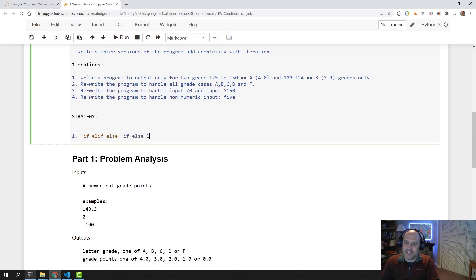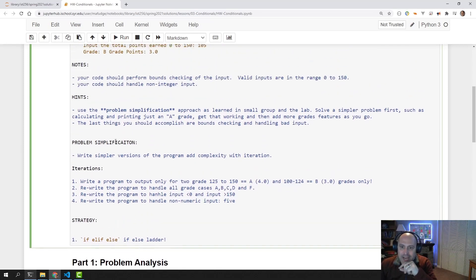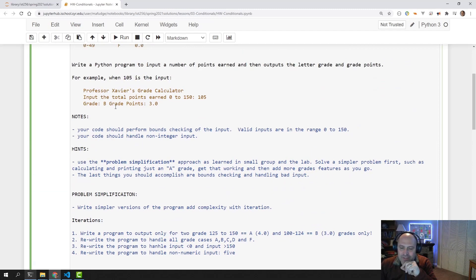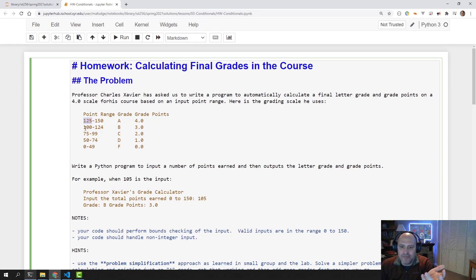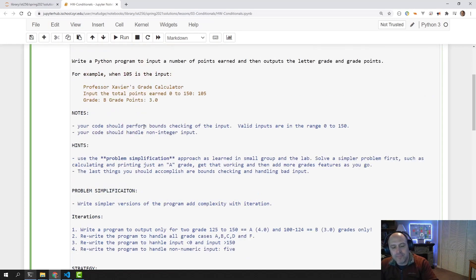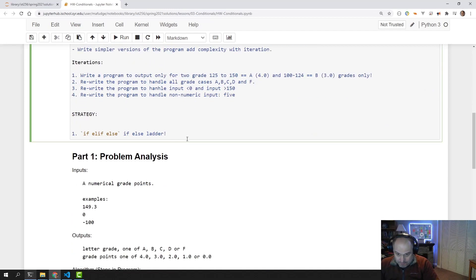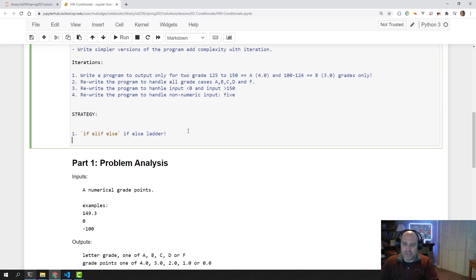Use the if-else ladder. If the grade is 125 or more, then it's an A. Else if the grade is 100 or more, then it's a B. Then in strategy two, you want to expand the if-else ladder.